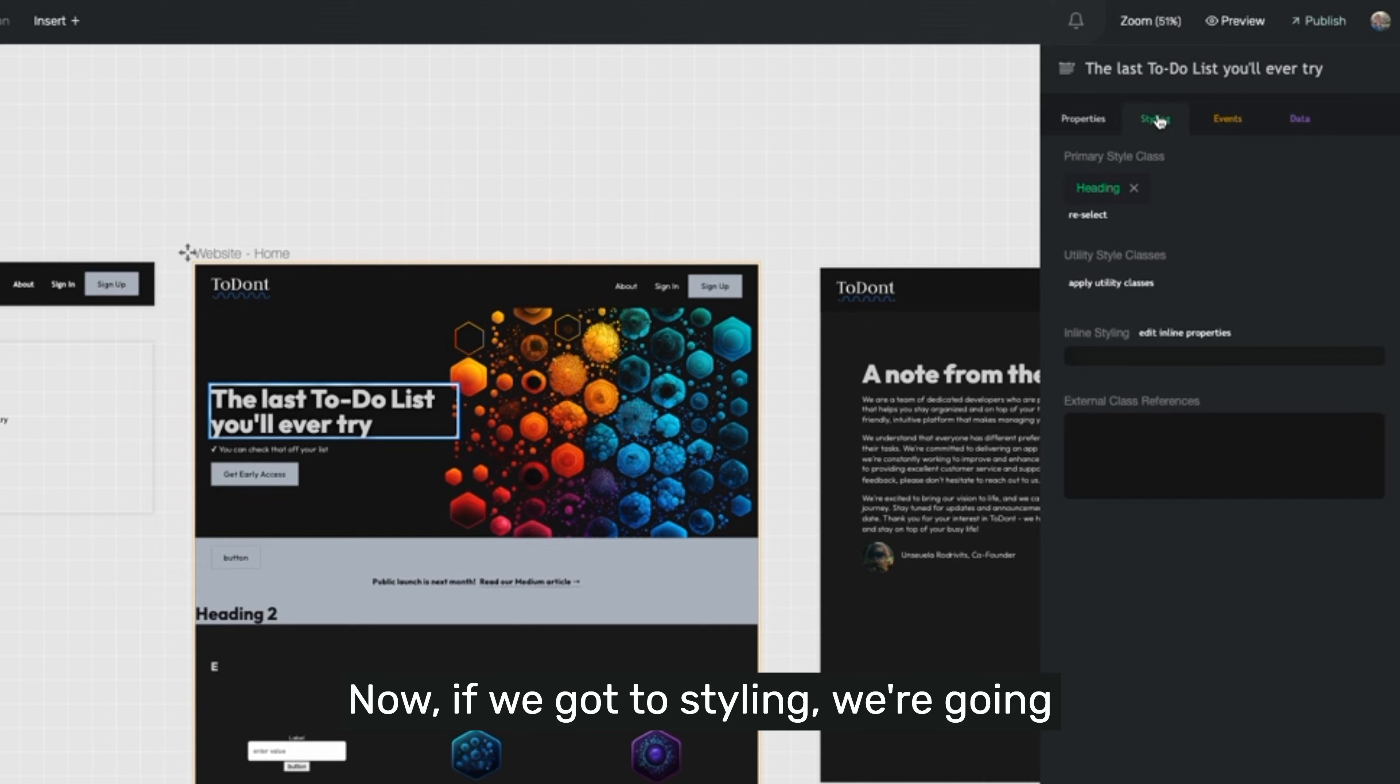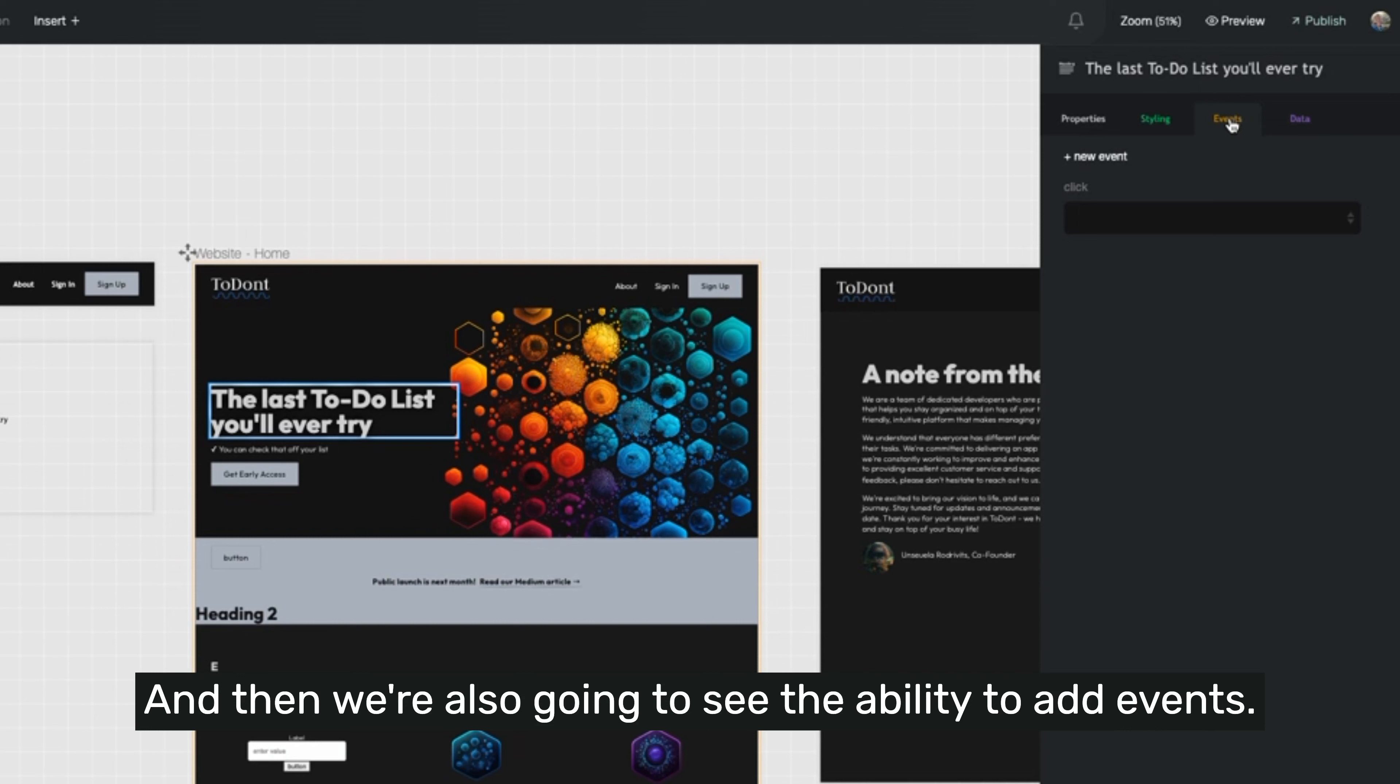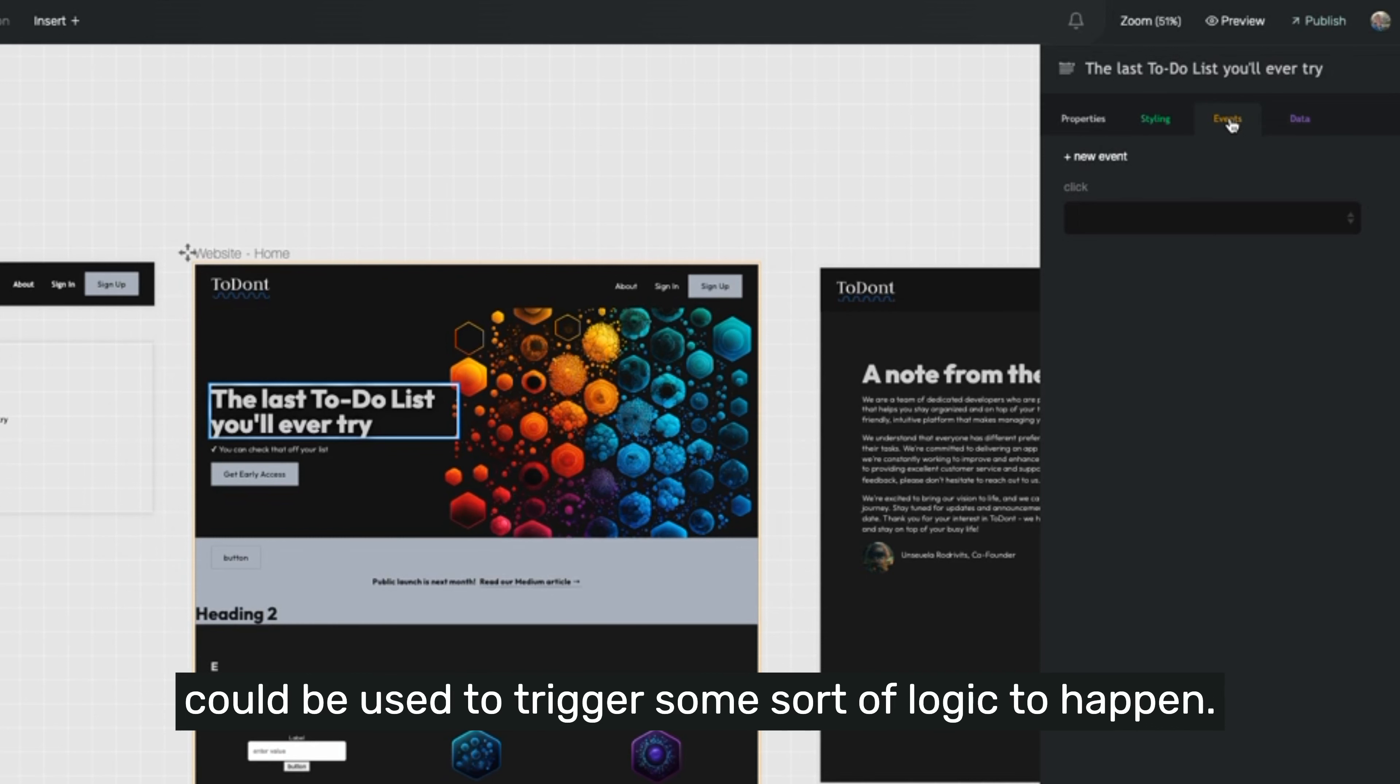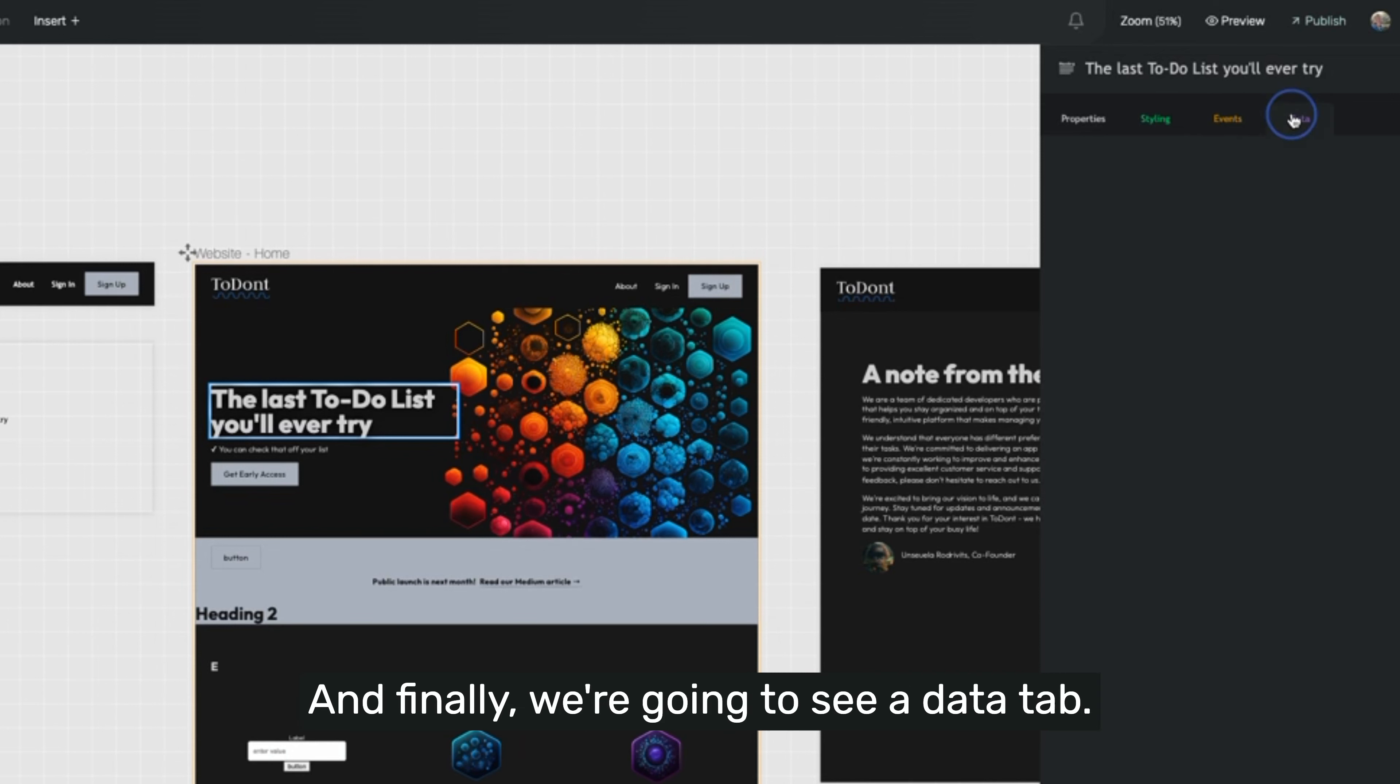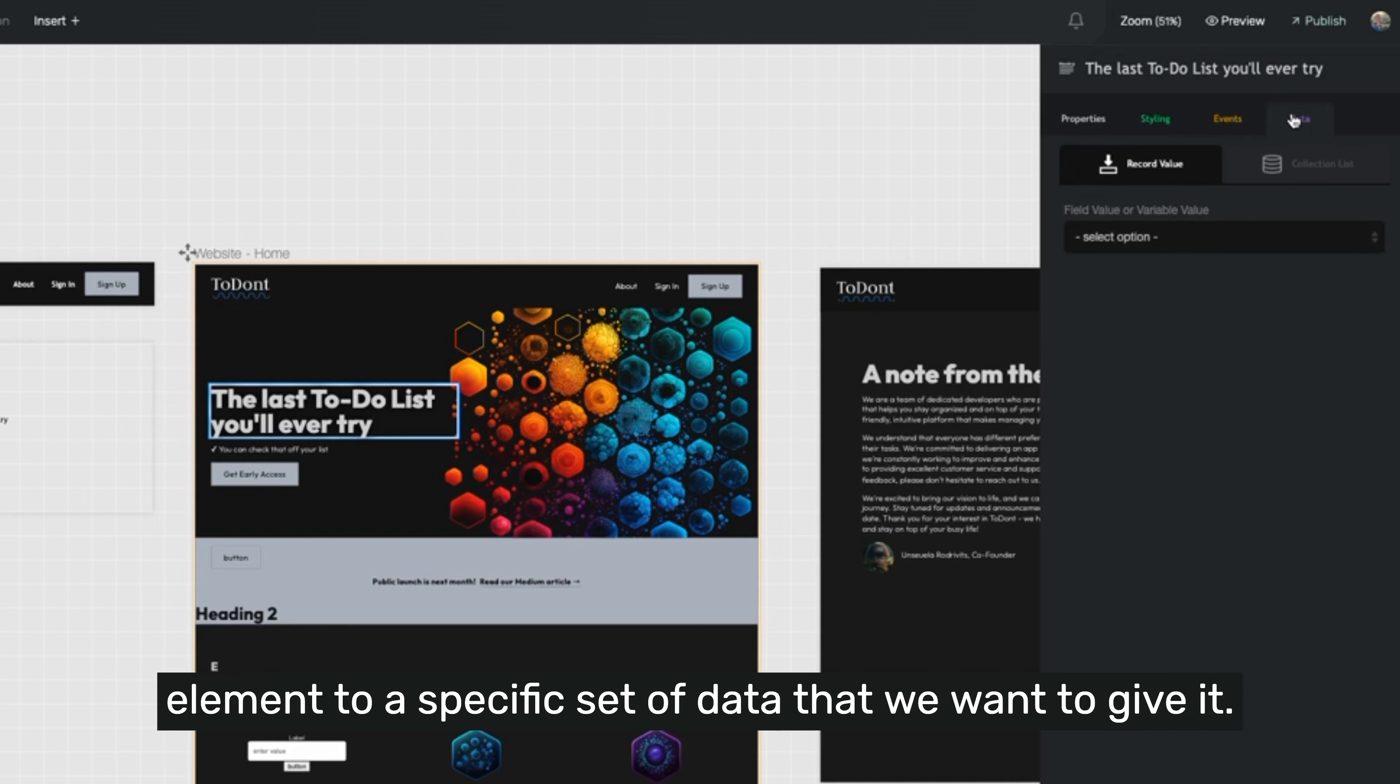Now, if we go to styling, we're going to see the styling information on it. And then we're also going to see the ability to add events. An event is something that happens to that element that could be used to trigger some sort of logic to happen. And finally, we're going to see a data tab. A data tab gives us the ability to bind a specific element to a specific set of data that we want to give it.